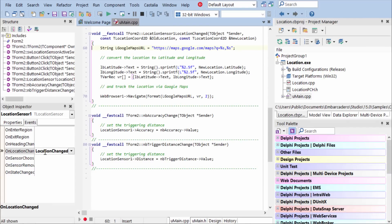I have some code already in here, and what happens is, as soon as the location is determined or if the location changes, then this event will fire.